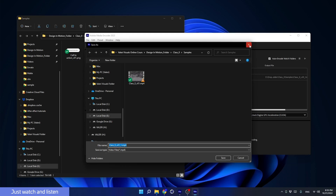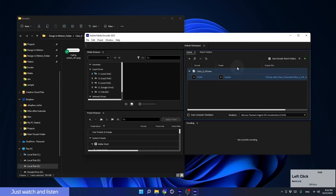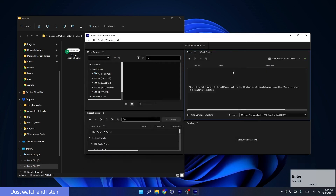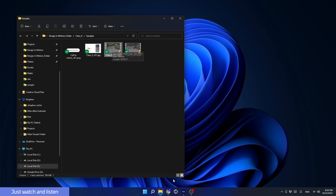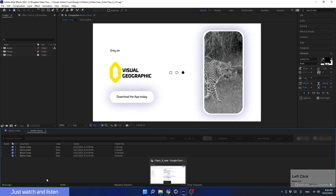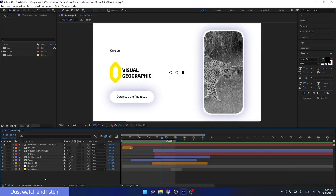That's the end of this lesson. We'll meet in the next and last lesson for this course, where we will learn how to collect the project. We will understand what Collect is and why it is so important to know how to do it. See you in the next one.